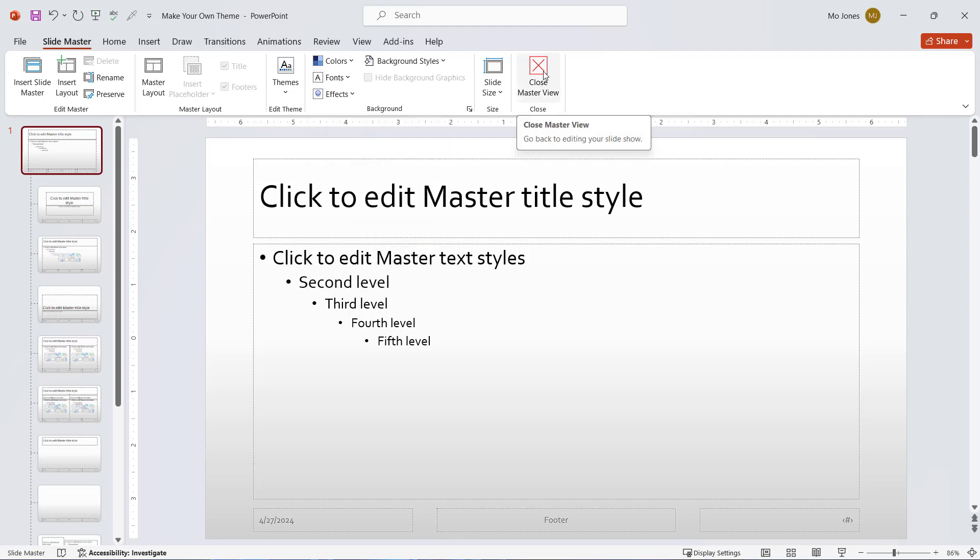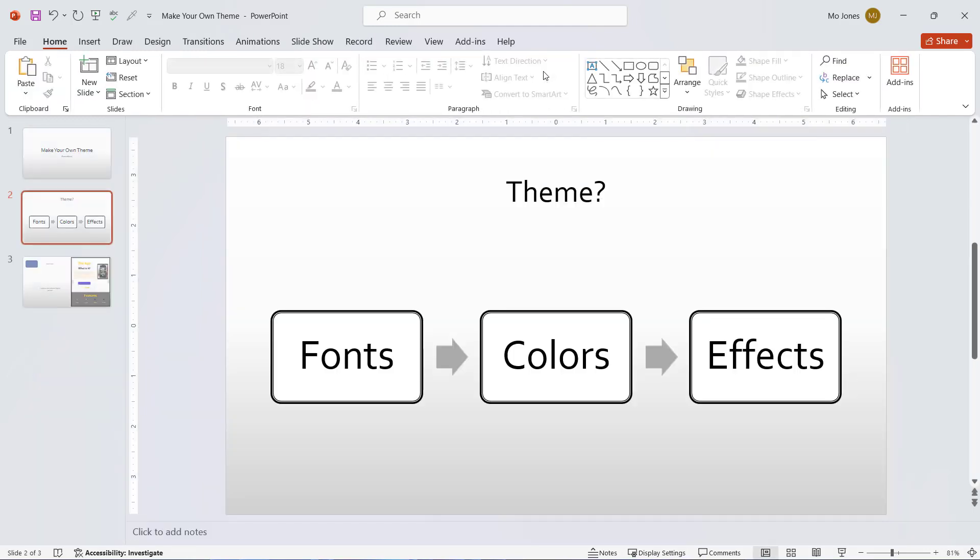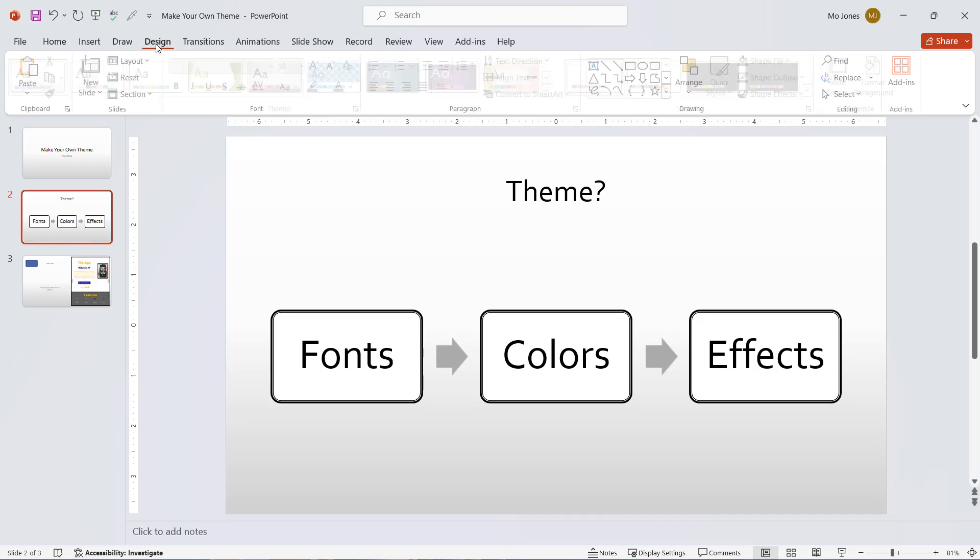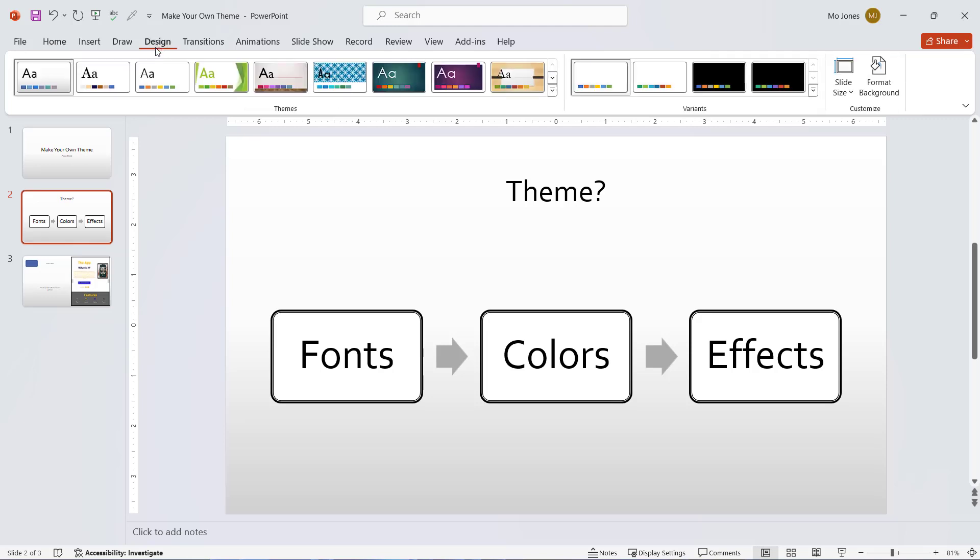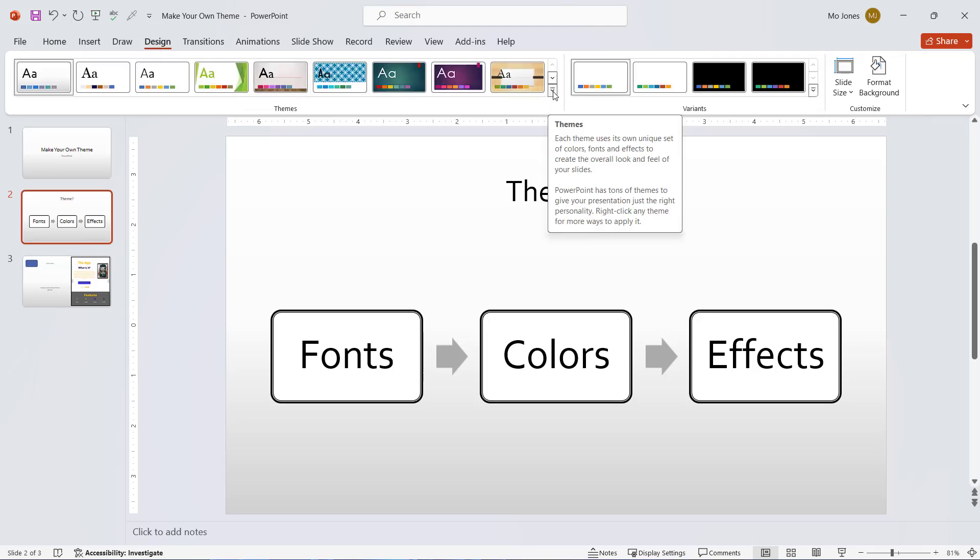I'll go ahead and close the master view. I want to save the actual theme. So I'll go back to the design tab and click back on the more options here.